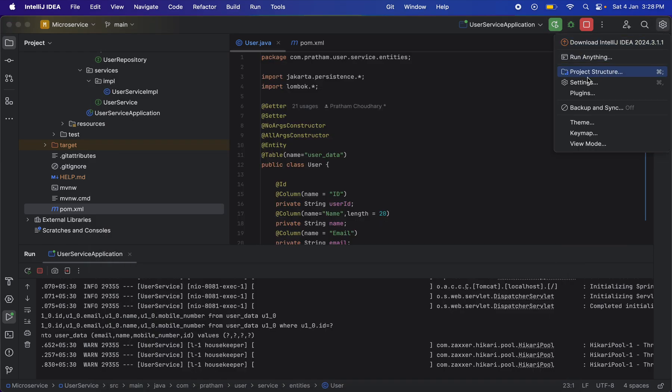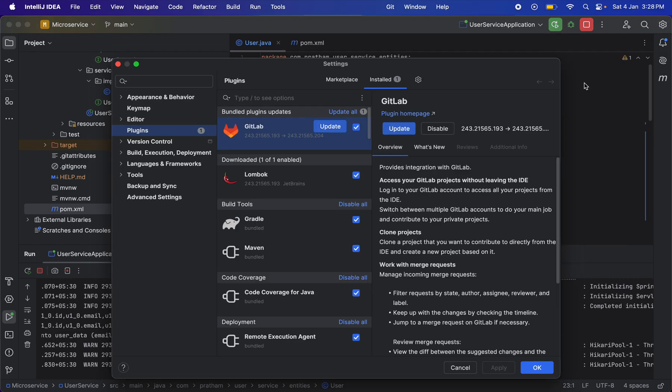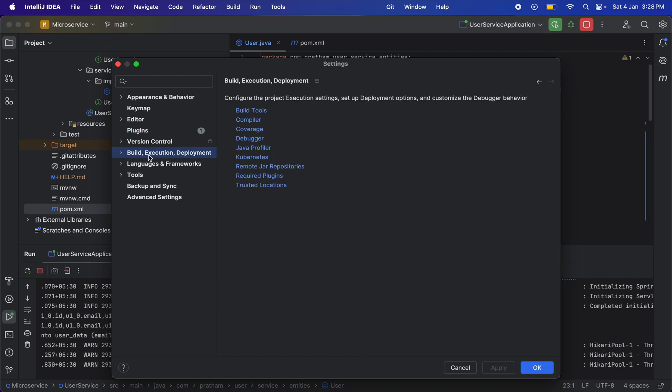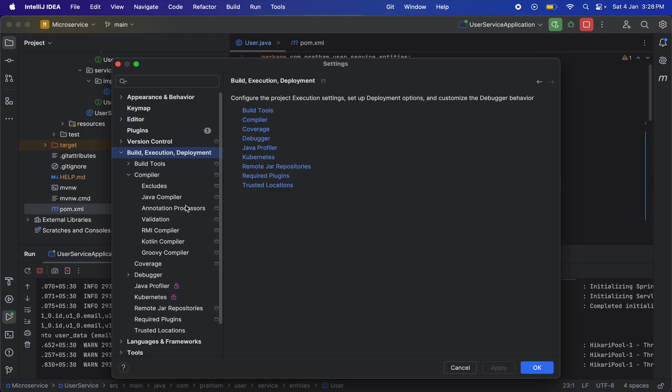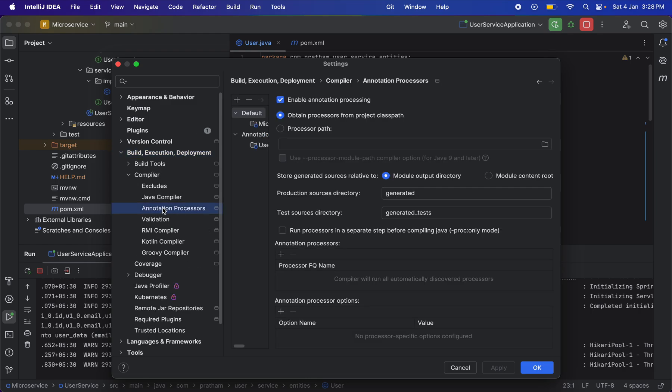Second, you can go into Settings, then Build Execution Development. Here you have to select Compiler, and in Annotation Preprocessor, you have to enable annotation processing. If this isn't enabled for you, this might also give an error. Just enable this, click OK, and restart your IDE.